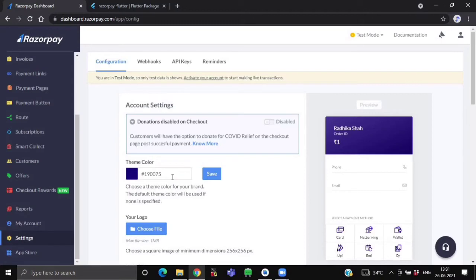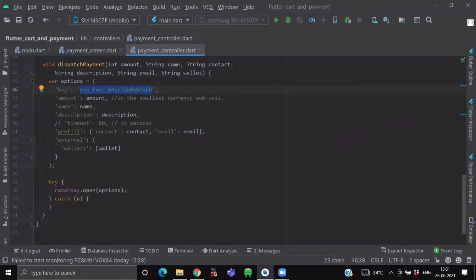Now after providing some configurations, click on the API section and generate your API key. So after this, inside this key, pass your Razorpay API key.